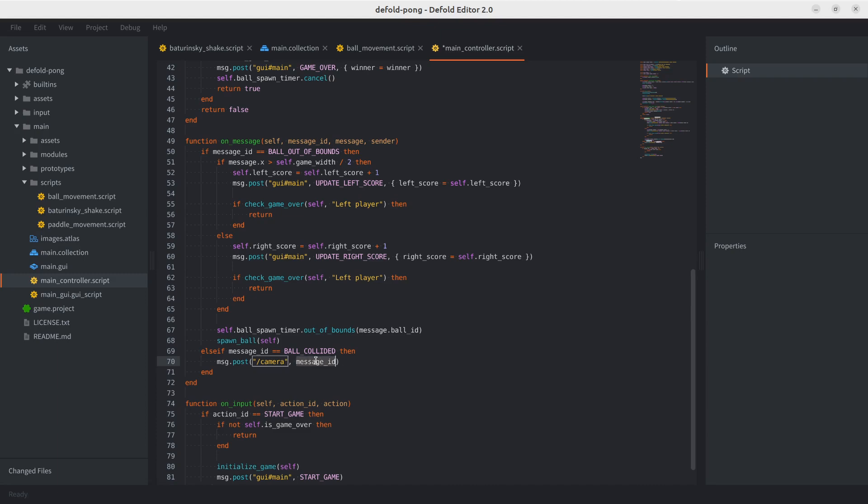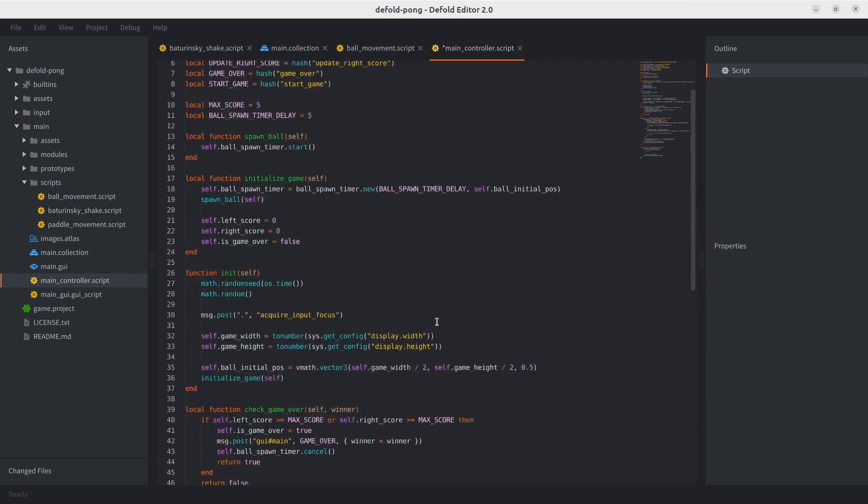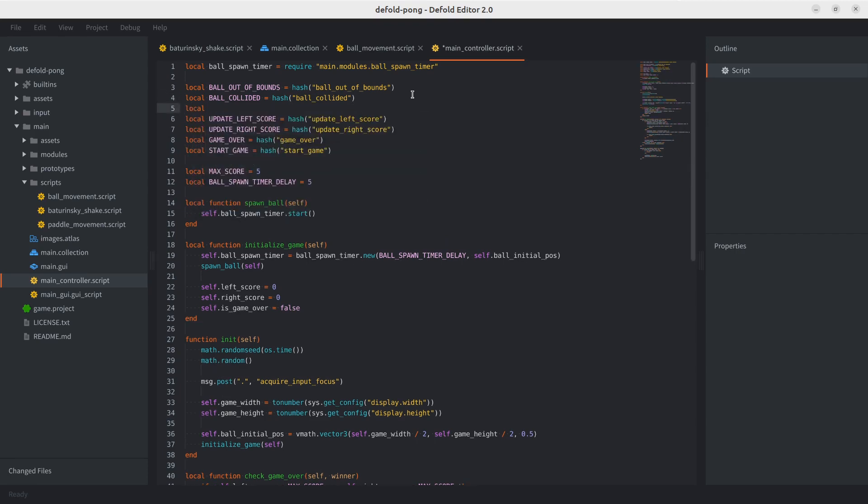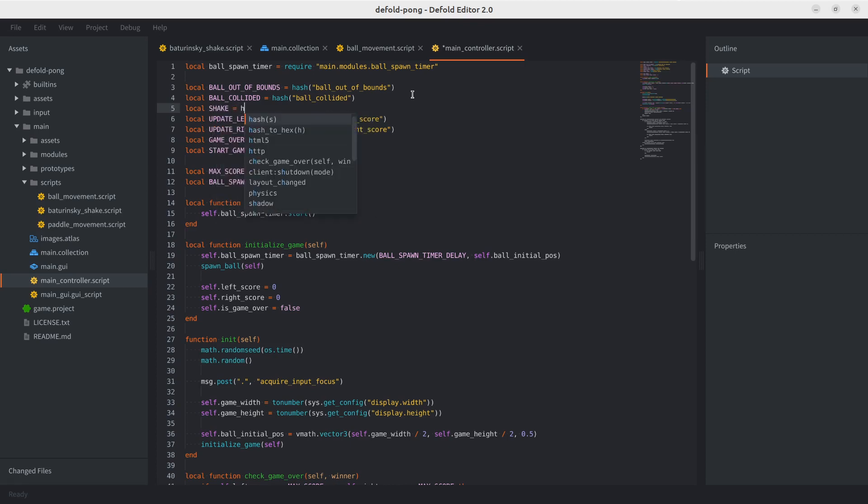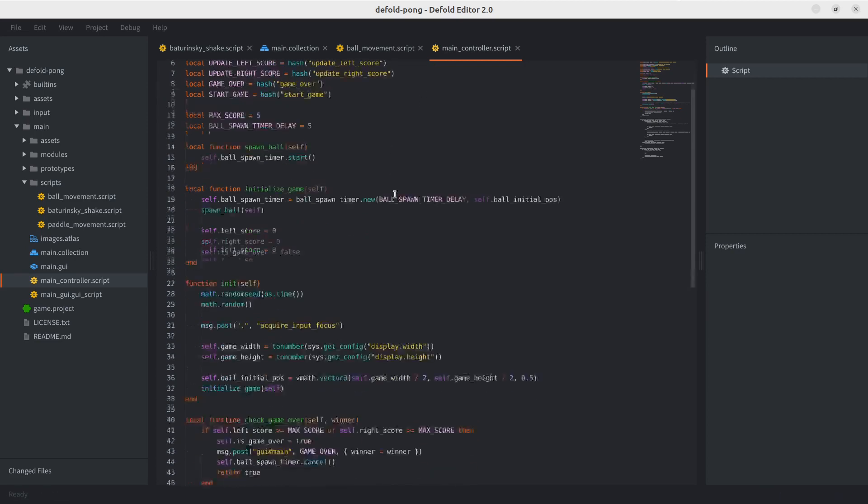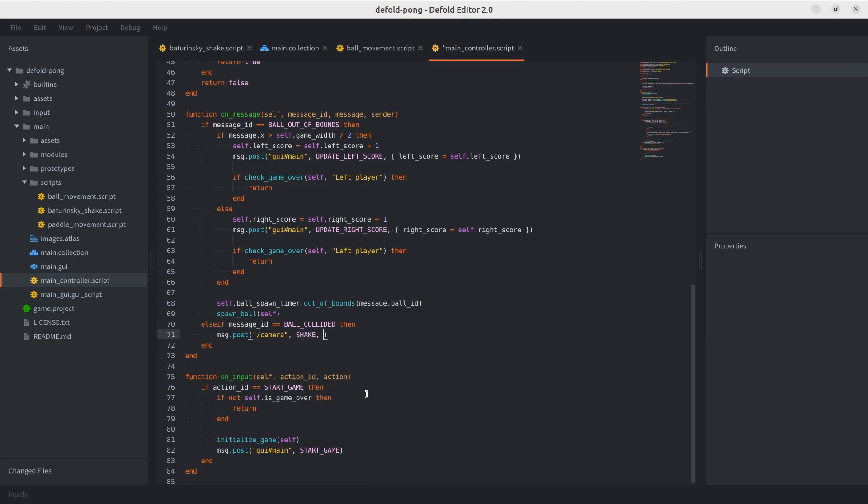And we know that we want the hash of a shake. We could have it as a constant as well. Let's go ahead and add it there as a constant. We've been doing this for a while. So let's add a local shake hash shake. Just to avoid creating hashes. We're going to be sending shakes quite often. Especially now that we're spawning a lot of balls. So let's make sure we do that.